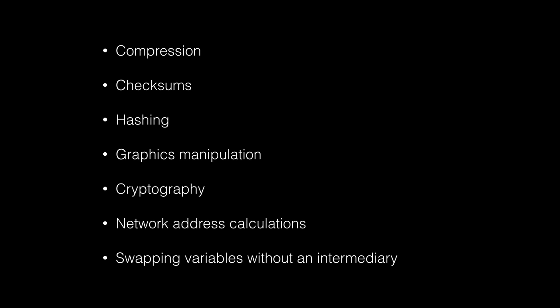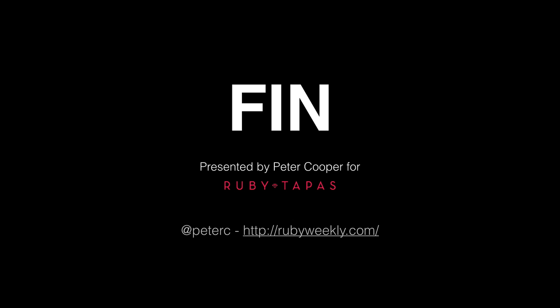You can toggle them backwards and forwards. Working with network addresses and also swapping values without an intermediary, you can do this with the XOR operator. Have a play. There's a ton more you can do, but that's it.